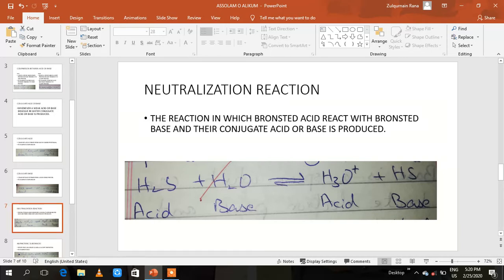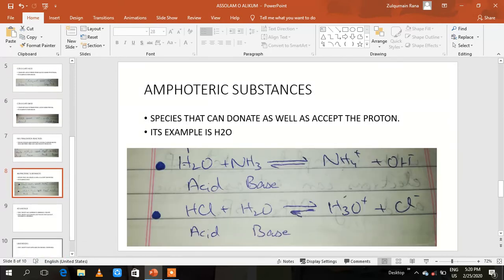Next we will discuss the neutralization reaction. The neutralization reaction is the reaction in which a Brønsted acid reacts with a Brønsted base to form a conjugate acid and a conjugate base. For example, hydrogen sulfide (H2S) is the Brønsted acid and H2O is the Brønsted base. They react with each other to form H3O⁺ and HS⁻. H3O⁺ is the conjugate acid and HS⁻ is the conjugate base.